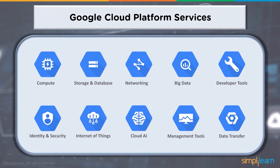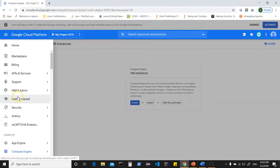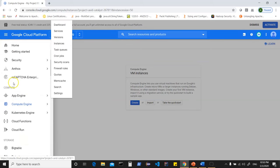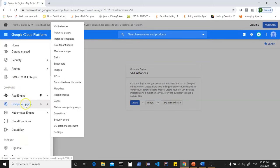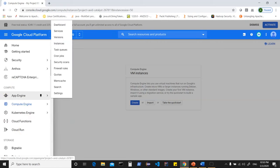One of the domains is compute. Let's look at the compute services GCP offers. I can log into the console and use the hamburger menu on the top-left corner. I can click on this and go into the compute engine section. The compute domain has App Engine, Kubernetes Engine, Cloud Functions, and Cloud Run — these are the different services offered within the compute domain.